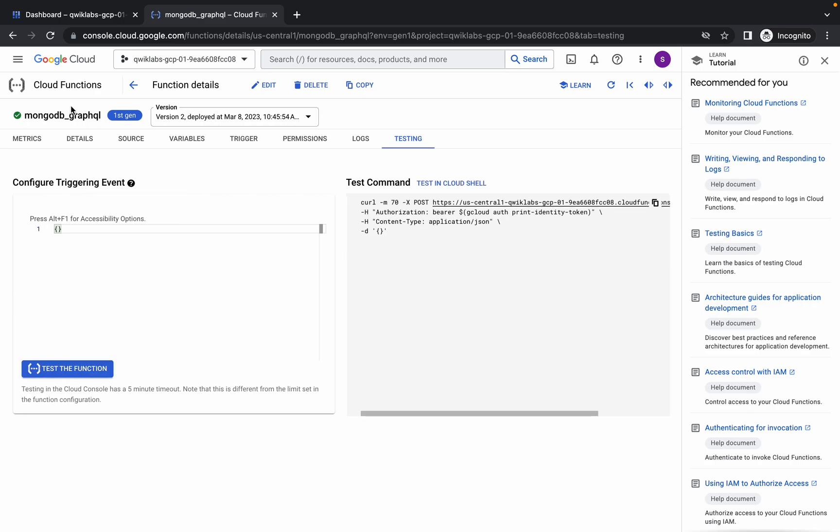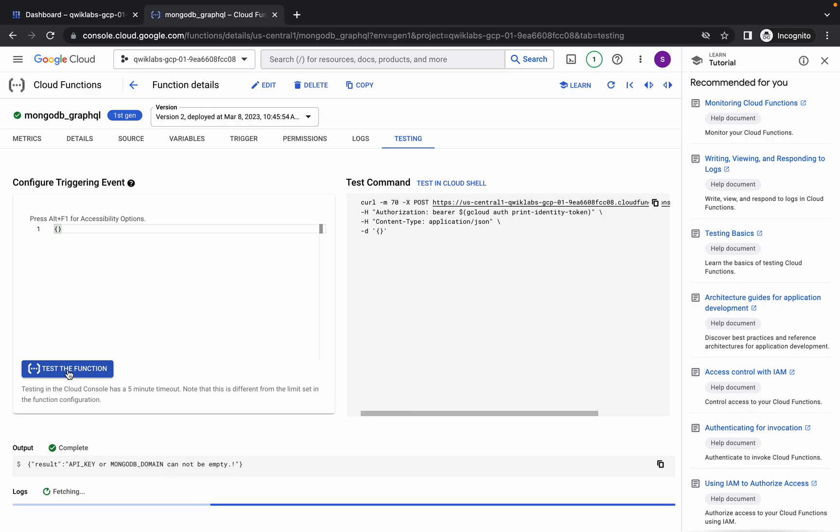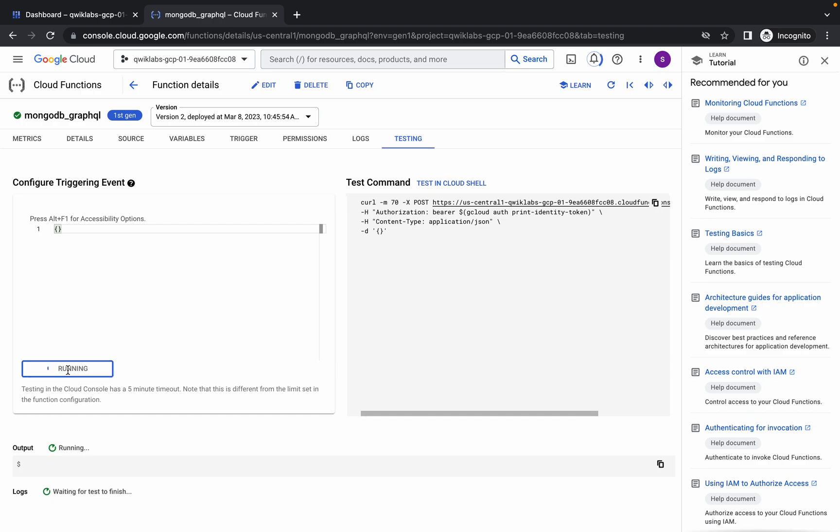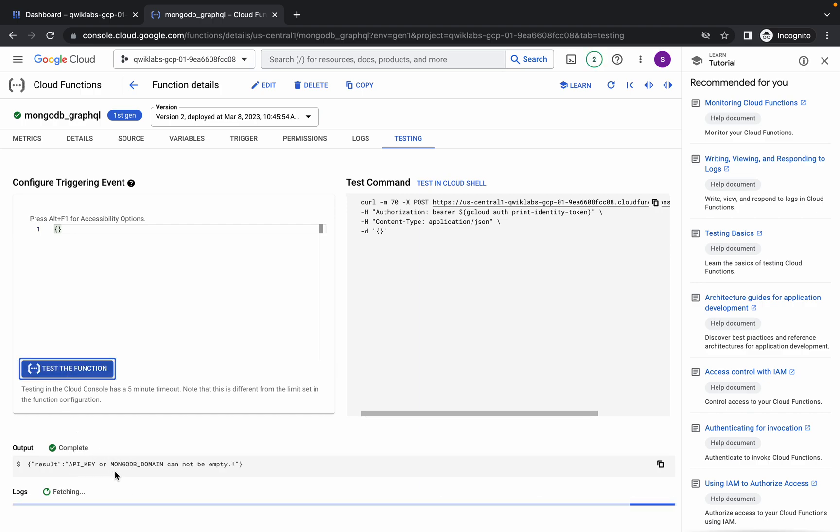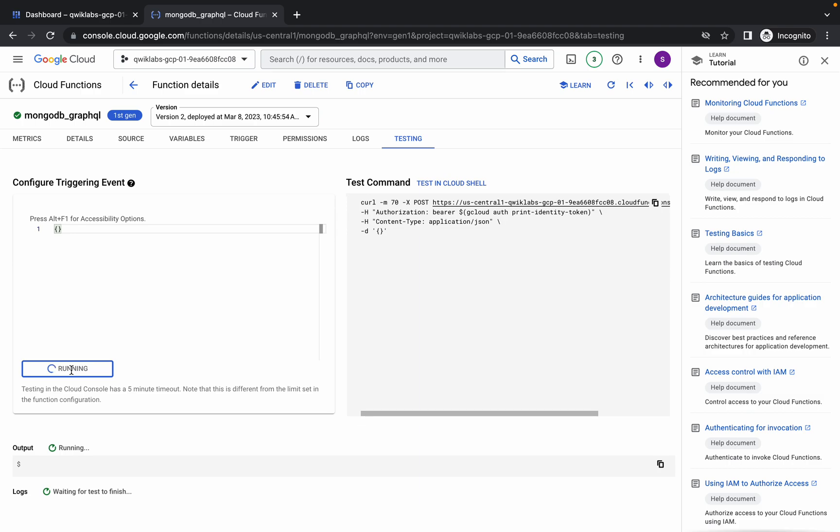So it's deployed now. Please pay attention guys. Click on this test function. Here you can see I didn't get any output like API key and MongoDB cannot be empty. So I have to do one thing: just click on test the function until I get an output from here. Just keep hitting on test the function, keep hitting that.